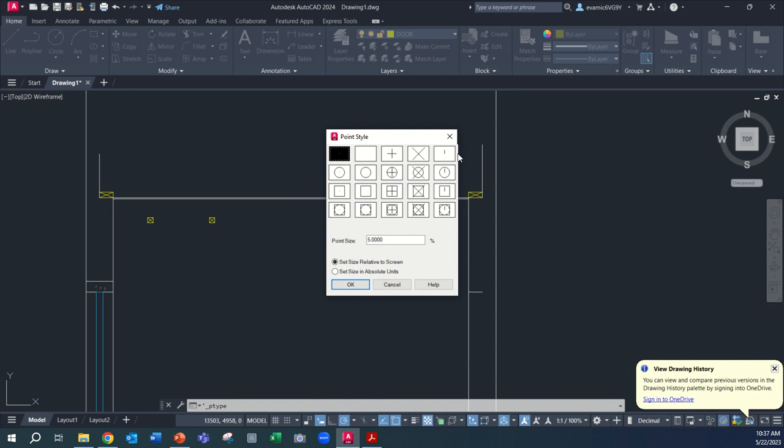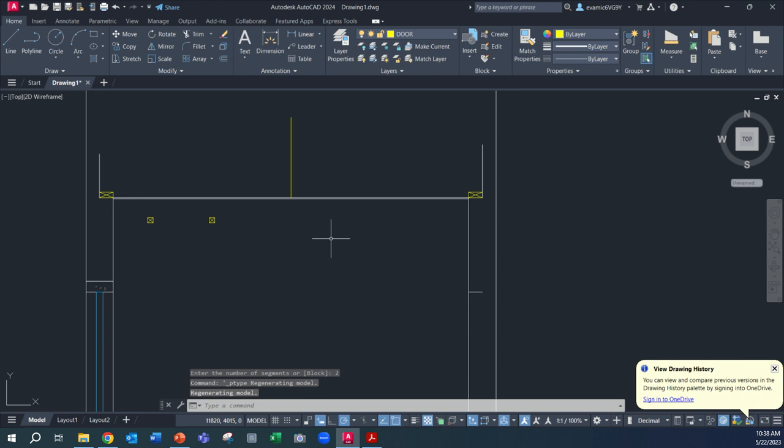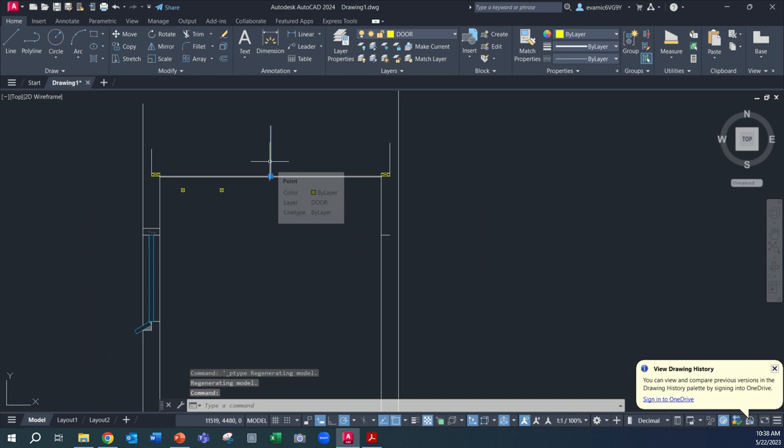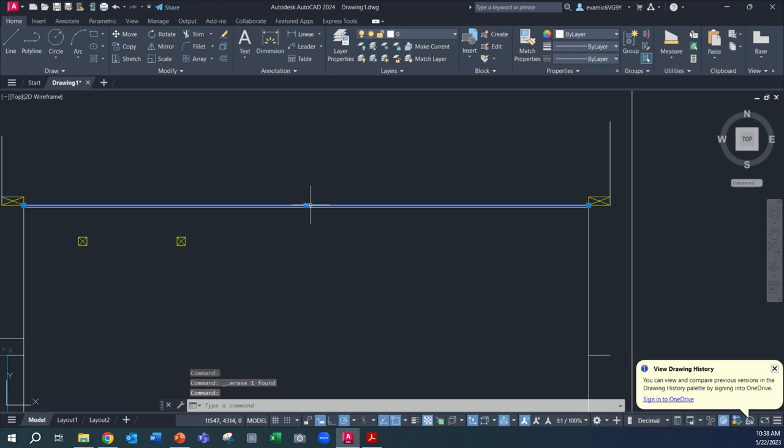Point style, I want my divisions to be, I'll use this for argument's sake. The point size, we want to change to 100. Let's see, does it give us a point size? It does, it's rather large. But let's go and delete that. In fact, what I want to do here is not divide it by two. I want to divide it by three. So let's do that again.